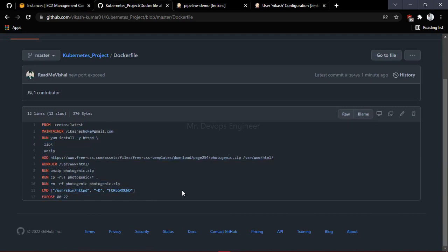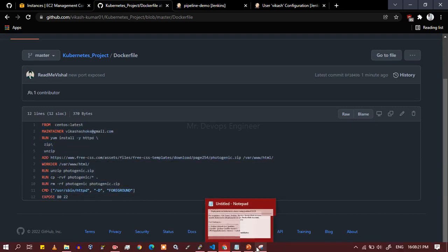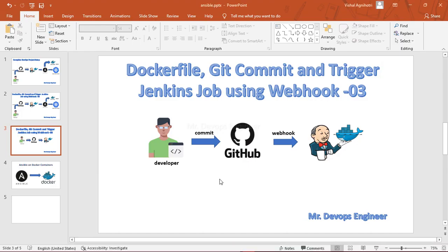That's a lot for today — we have finished configuring a commit-based job. In the next session we will configure Ansible, so that Jenkins shares its load to the Ansible server, Ansible will pull the Dockerfile, build the Docker image, and push it to Docker Hub. Thanks for watching — please like and consider subscribing if you want more videos like this. That keeps me motivated. Thank you guys!